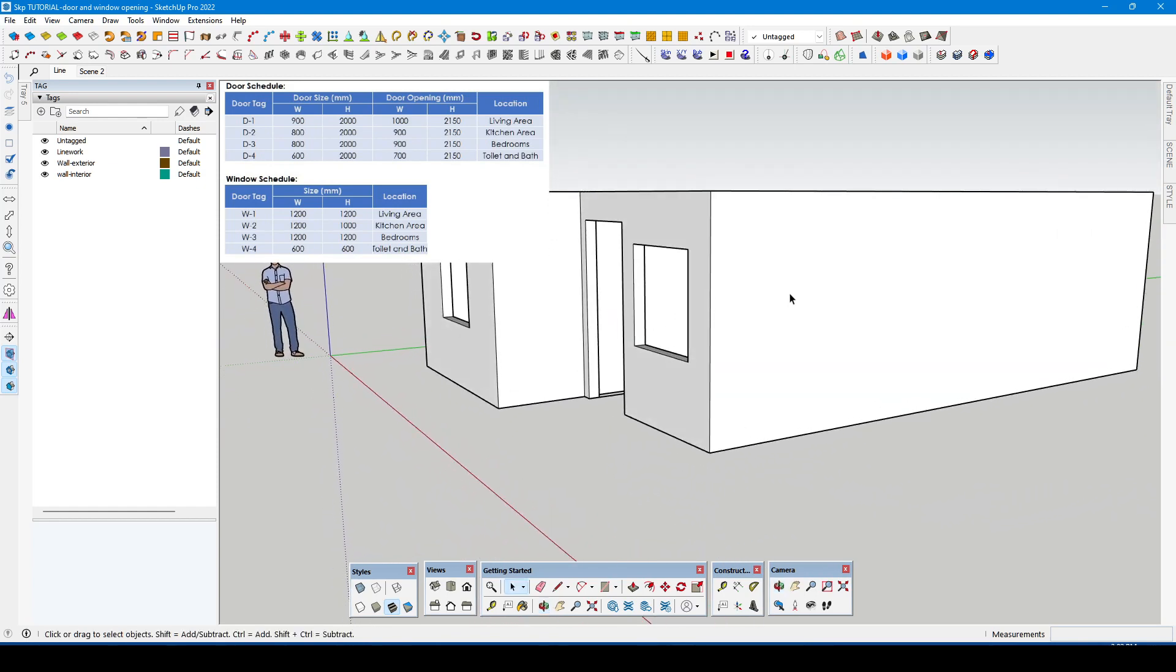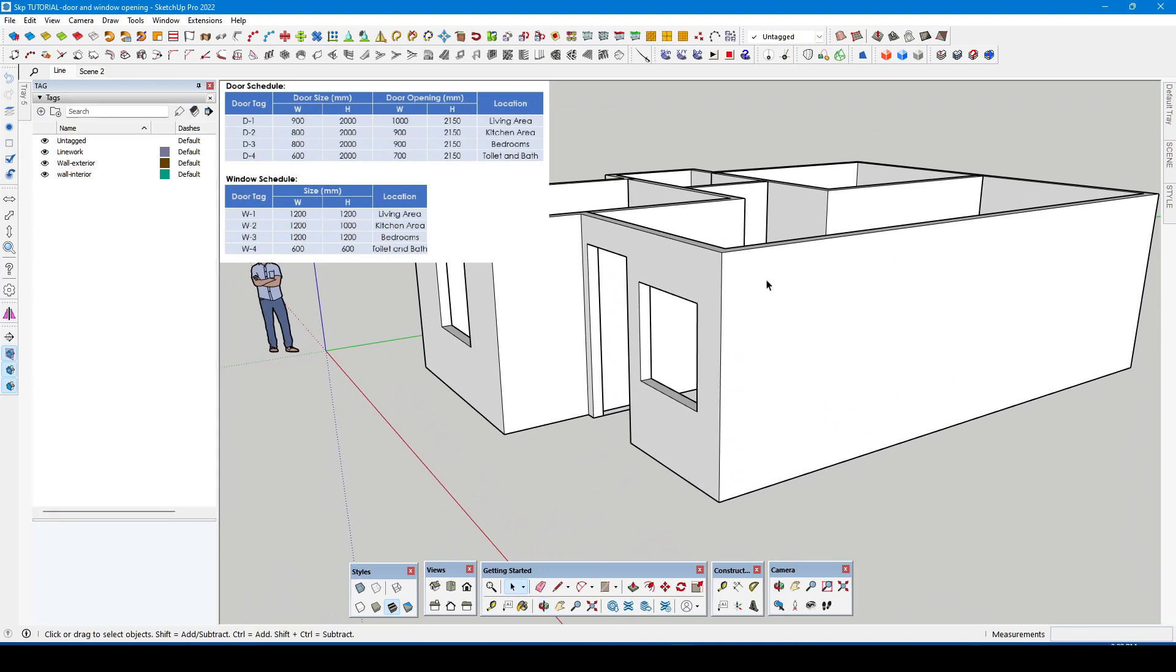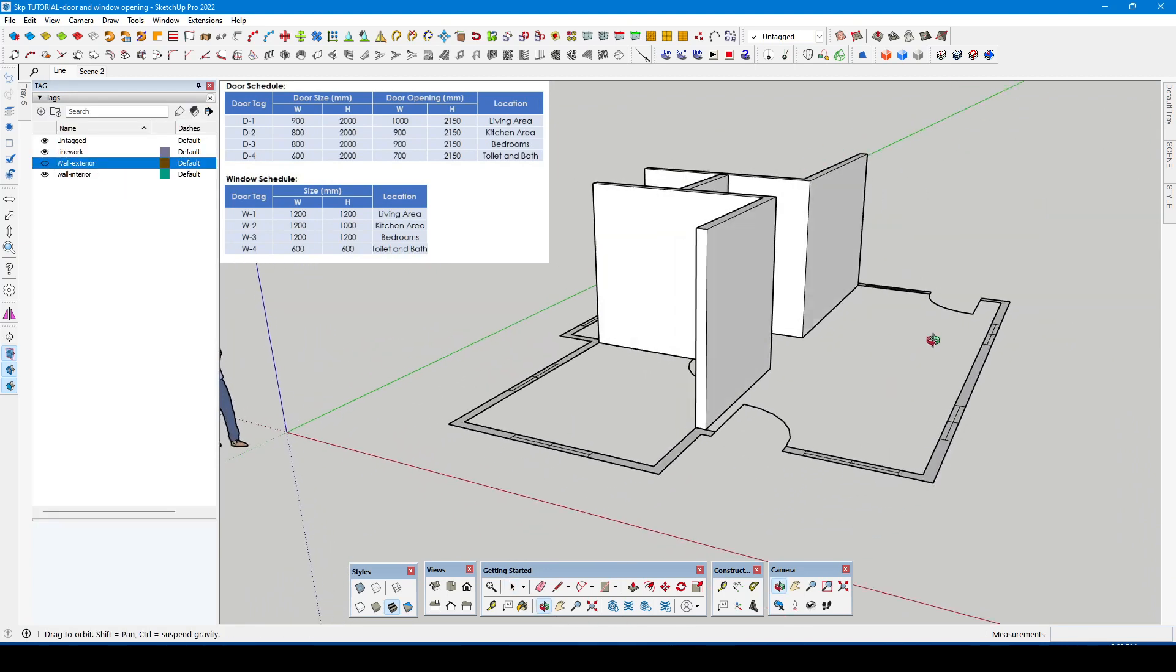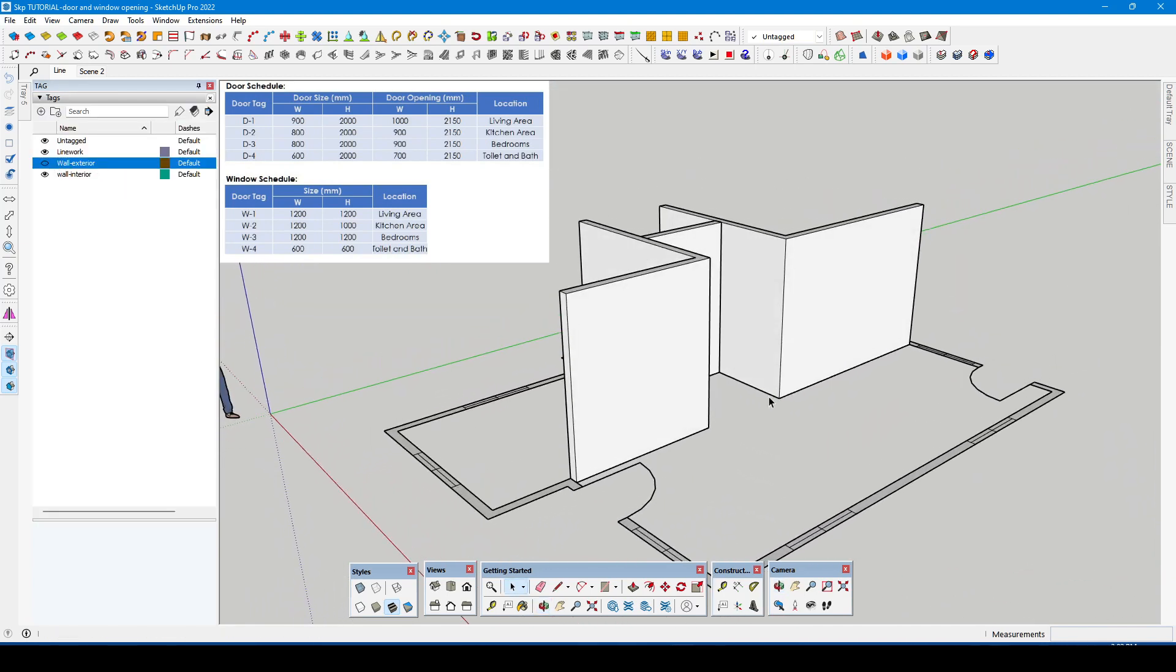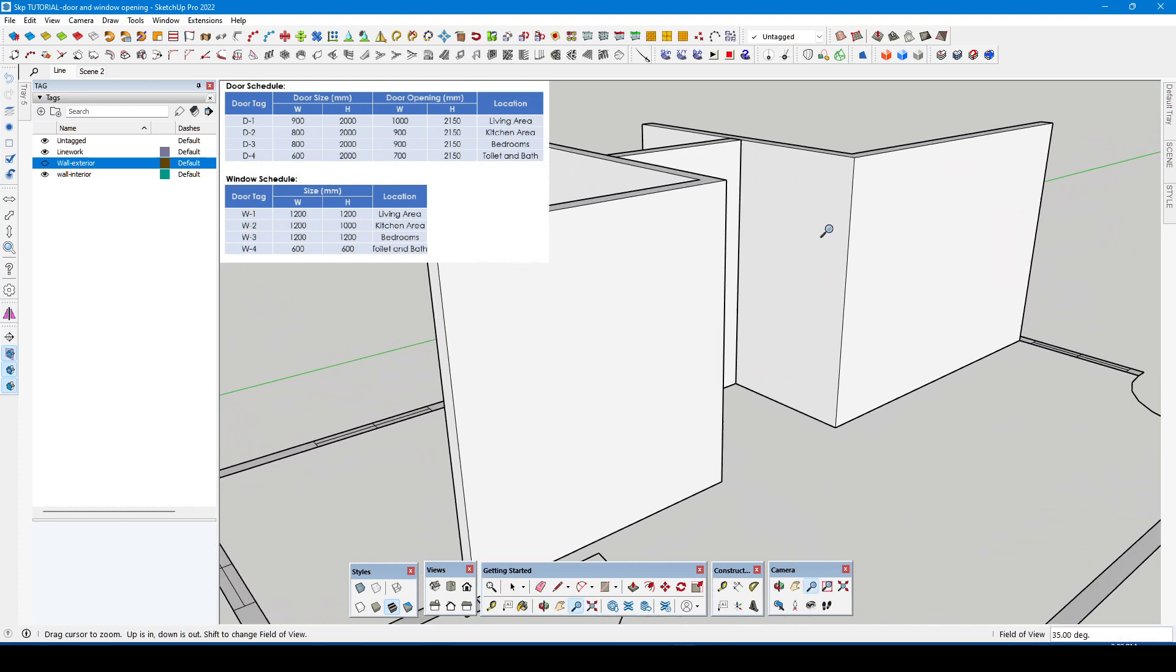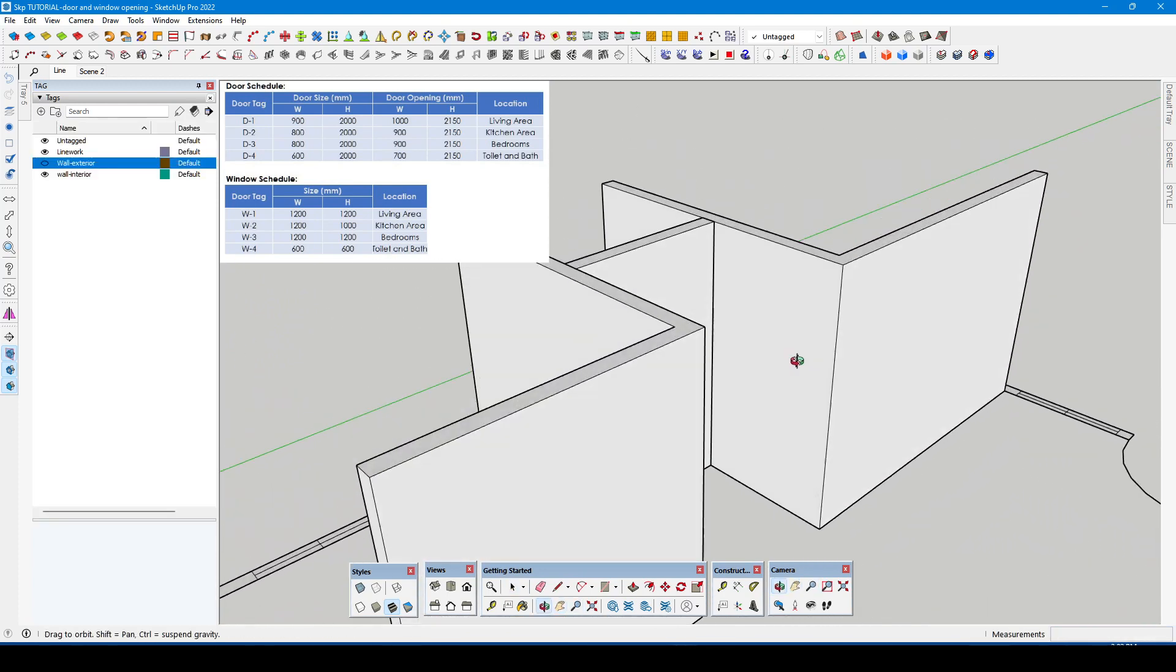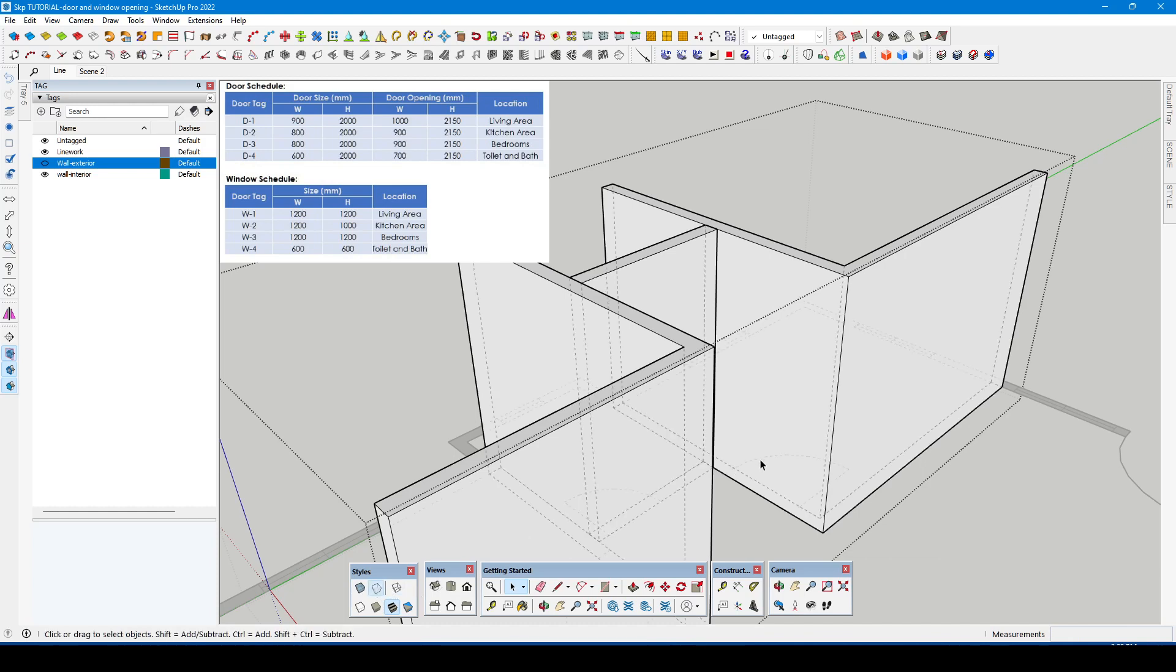As you can see the exterior walls is obstructing our view. We can turn off the exterior wall temporarily to have a better view of the interior wall. Now we have a better view of doing the opening.